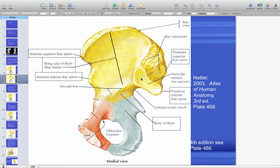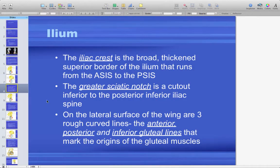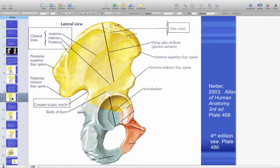The key difference on the medial ilium is the auricular surface, where you articulate with the sacrum to form the sacroiliac joint. The iliac crest runs from the ASIS to the PSIS. Below the posterior inferior iliac spine is the greater sciatic notch. On the lateral surface of the wing, three rough curved lines — the anterior, posterior, and inferior gluteal lines — mark the origins of the gluteal muscles. These are not palpable because the glutes are sitting on them.